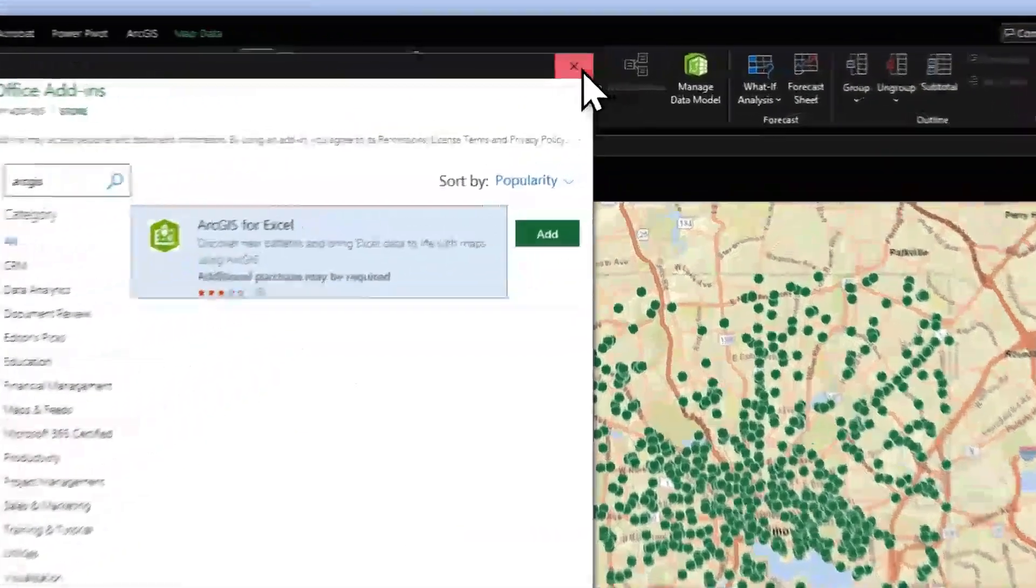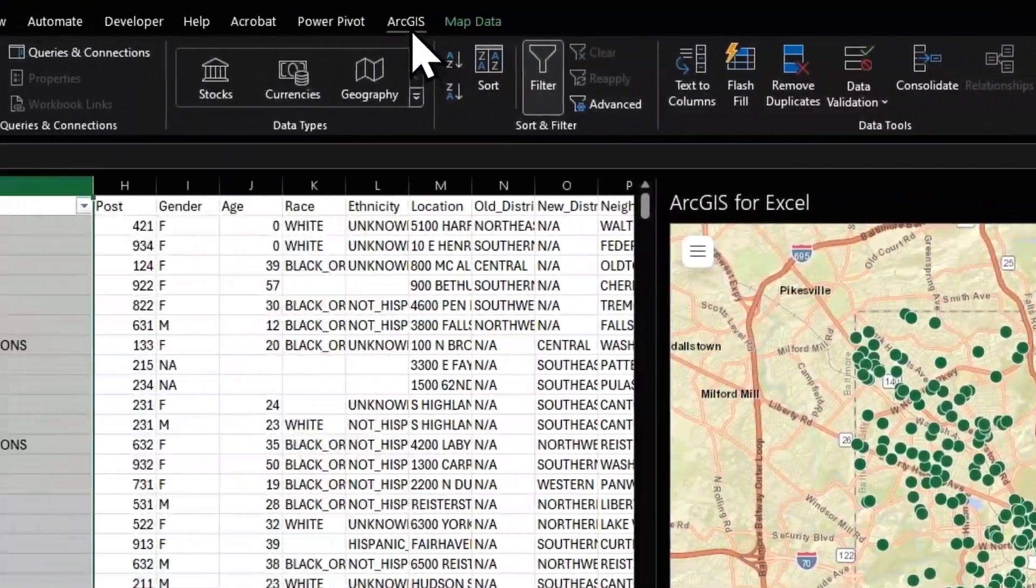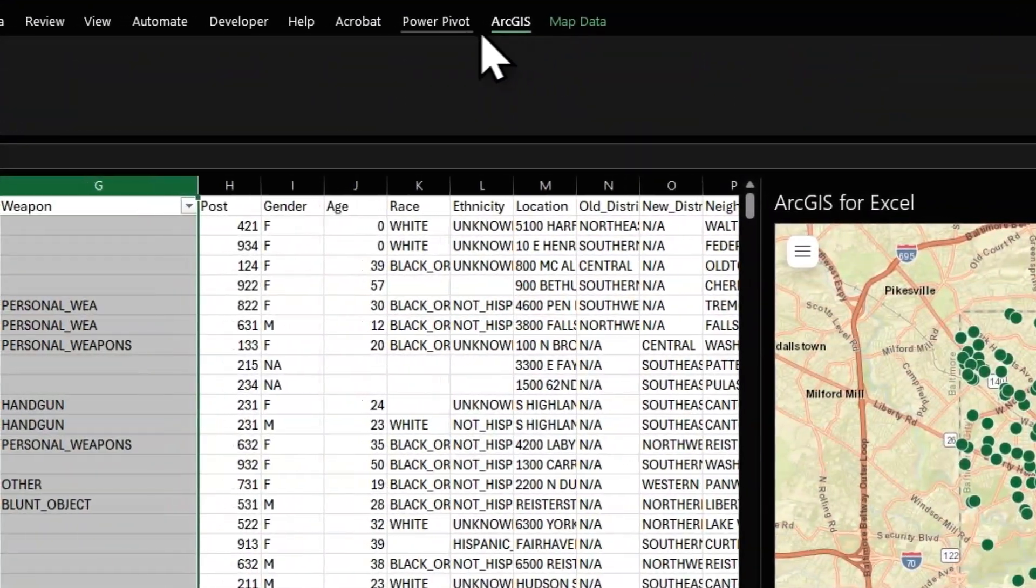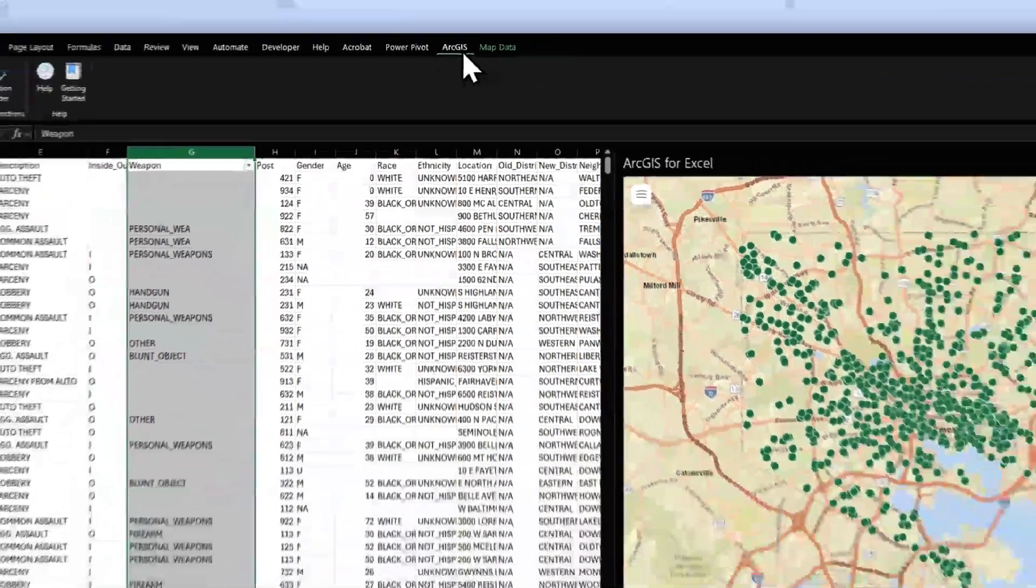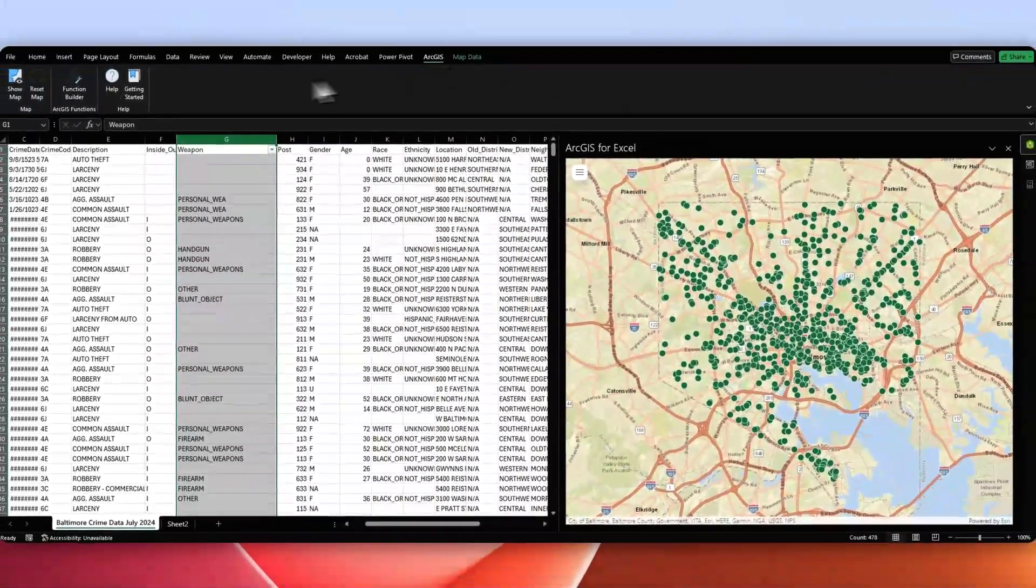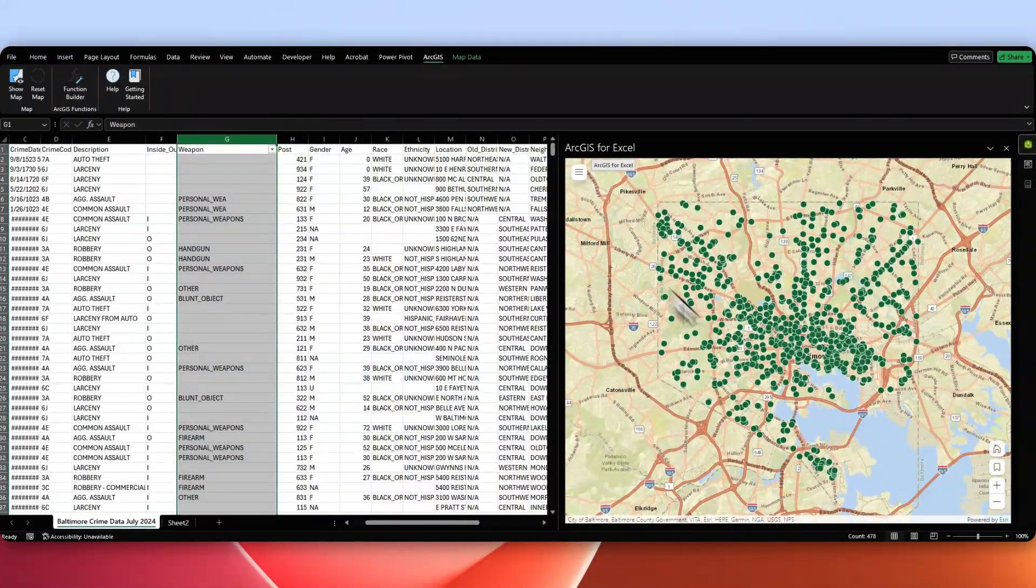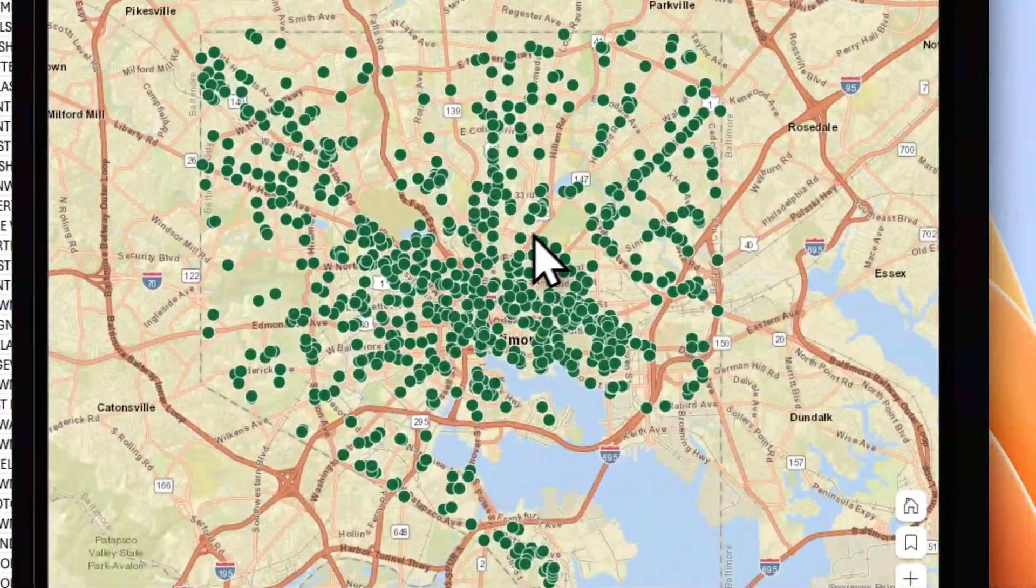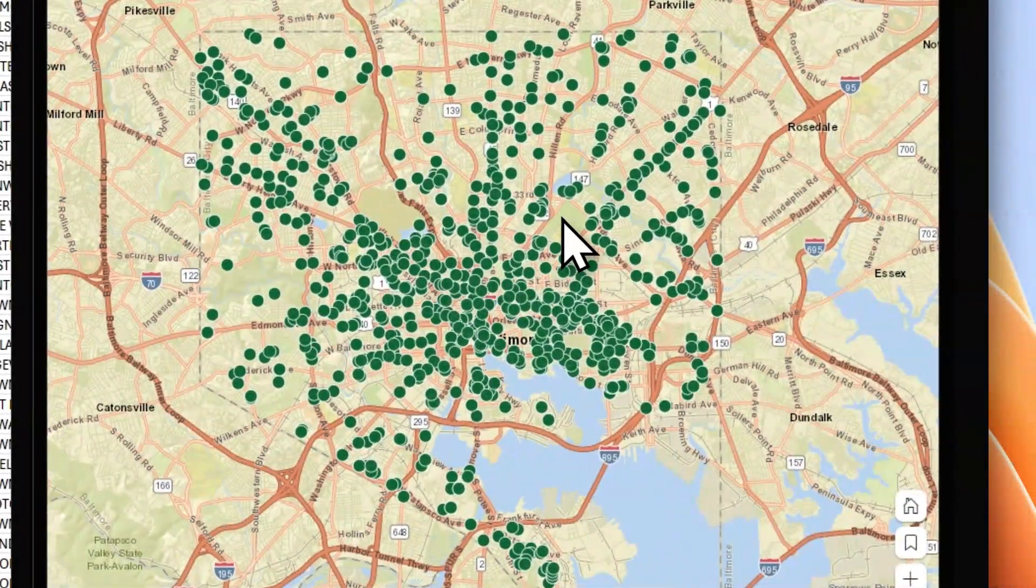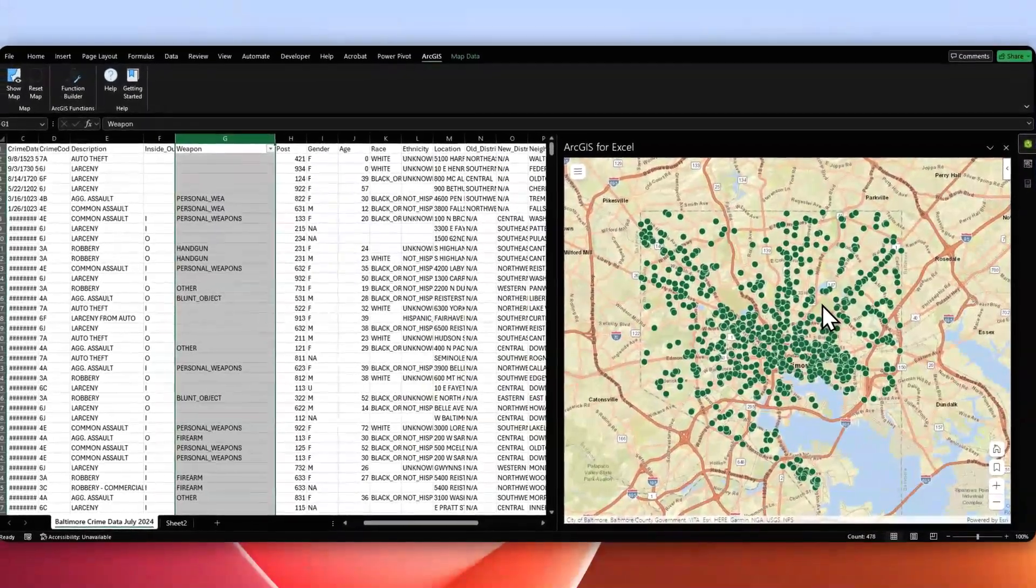Now you will need an ArcGIS online account to log in. When you go to the banner, click ArcGIS, then click Show Map to log in and begin using. Now if you have that, you'll get to this point.